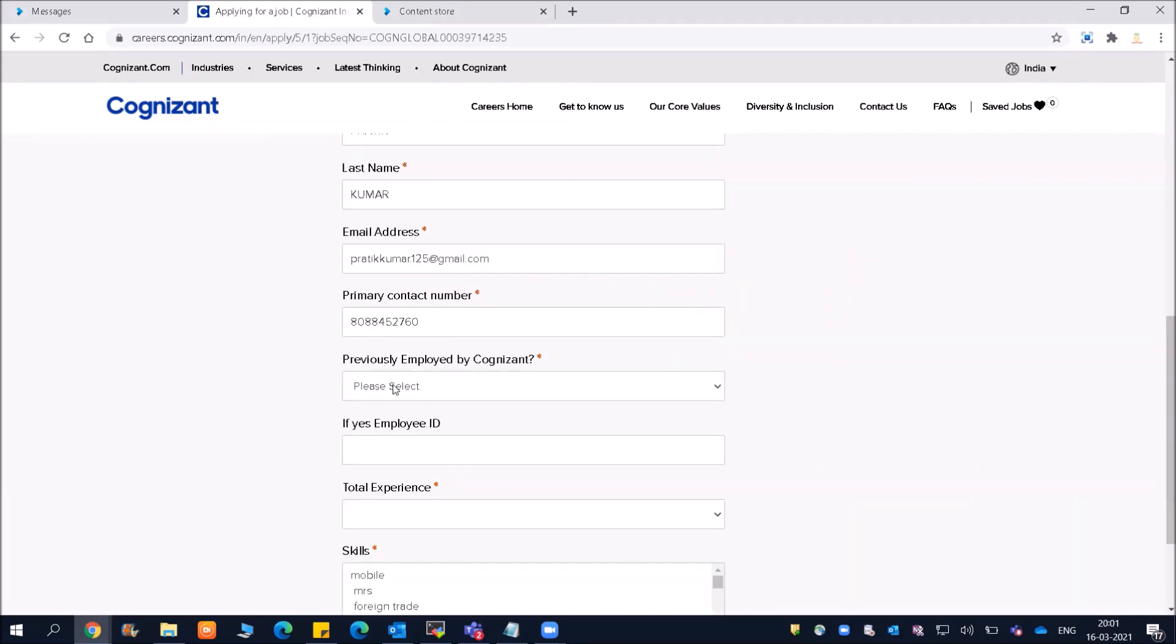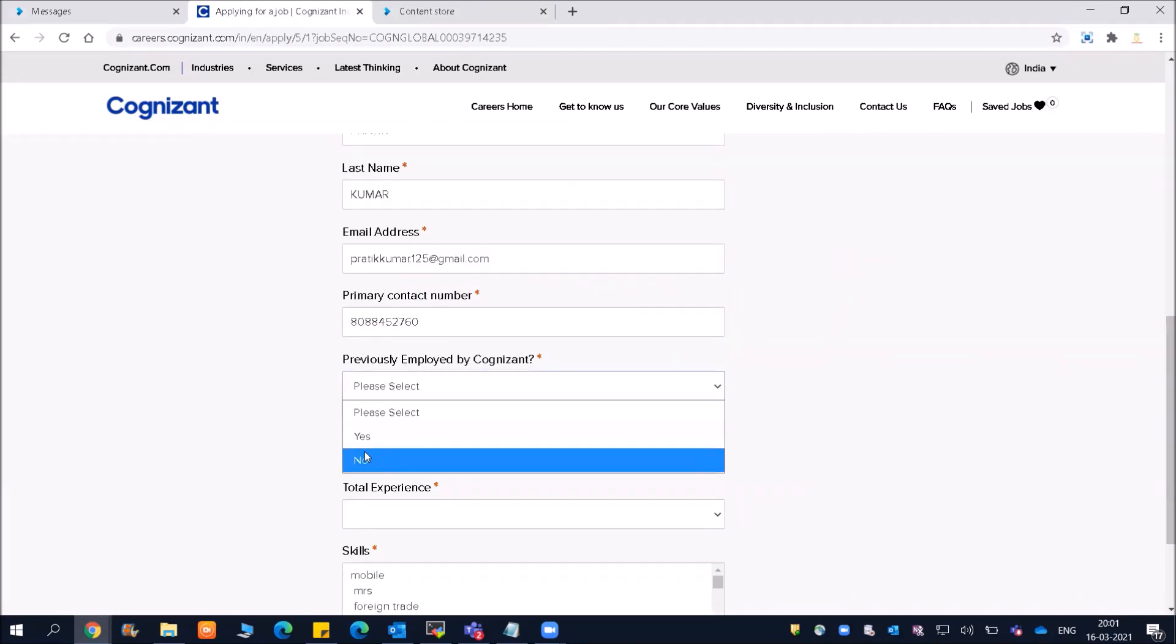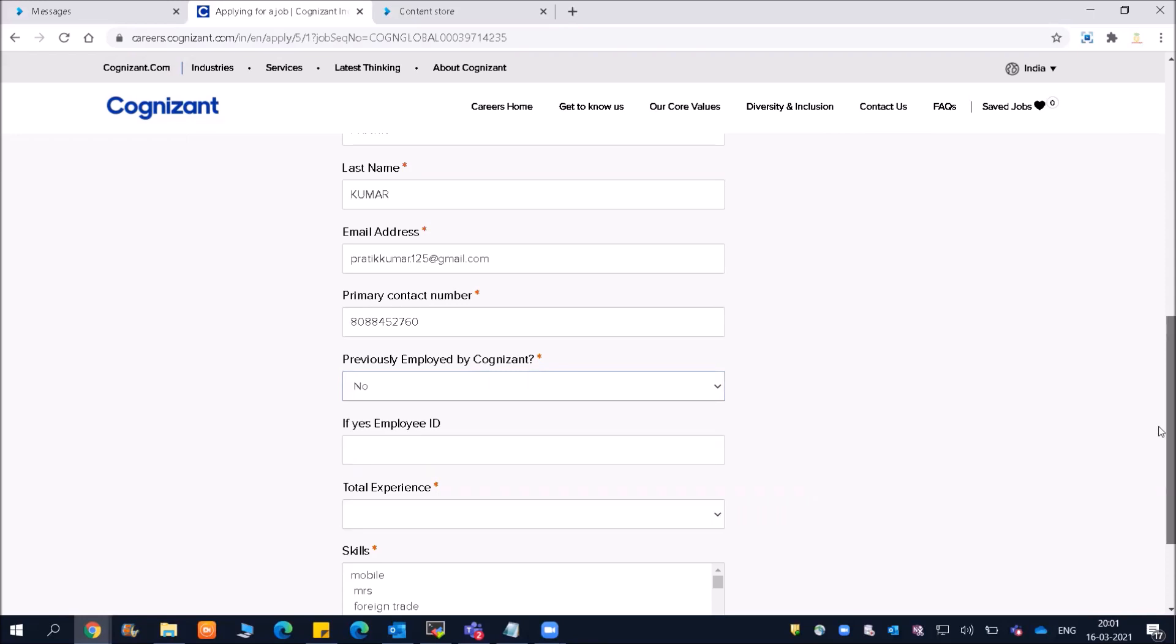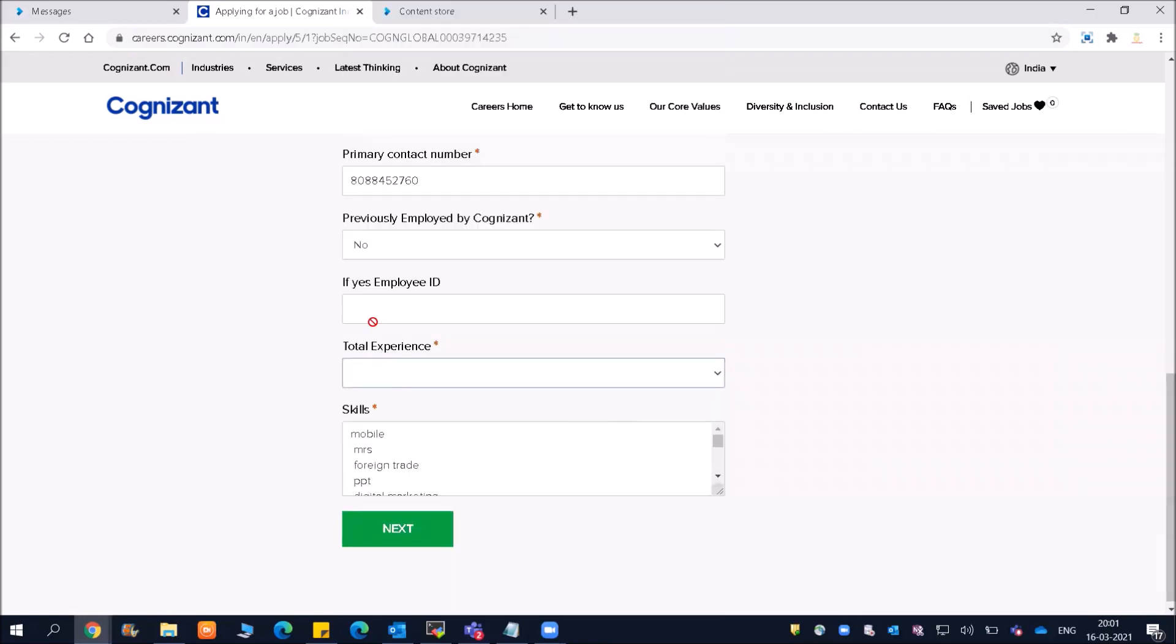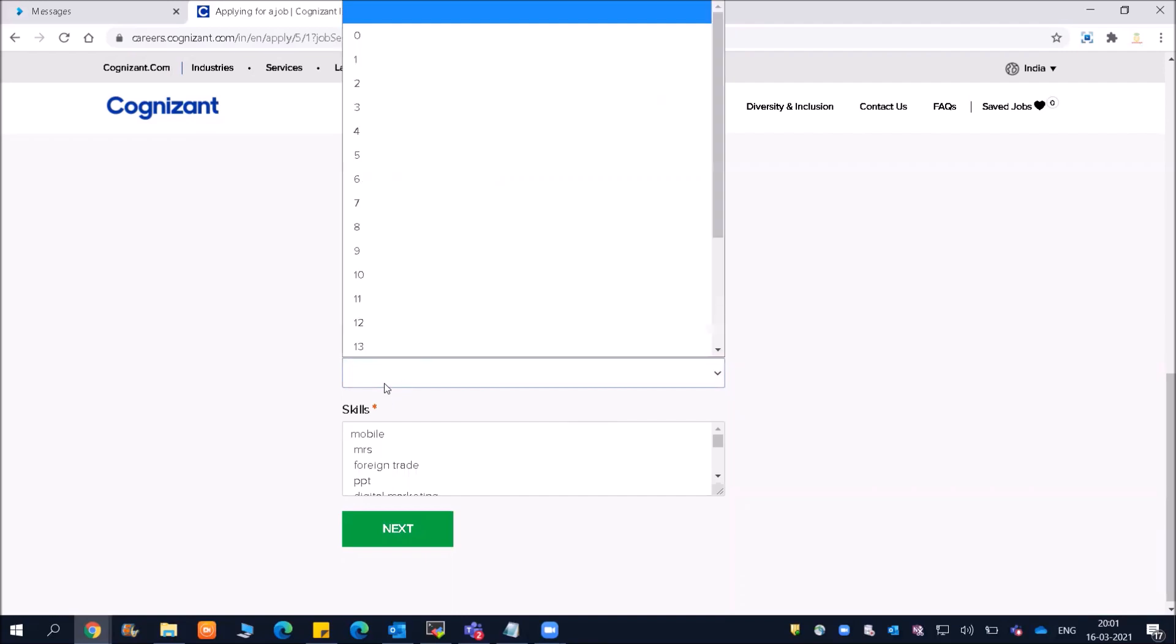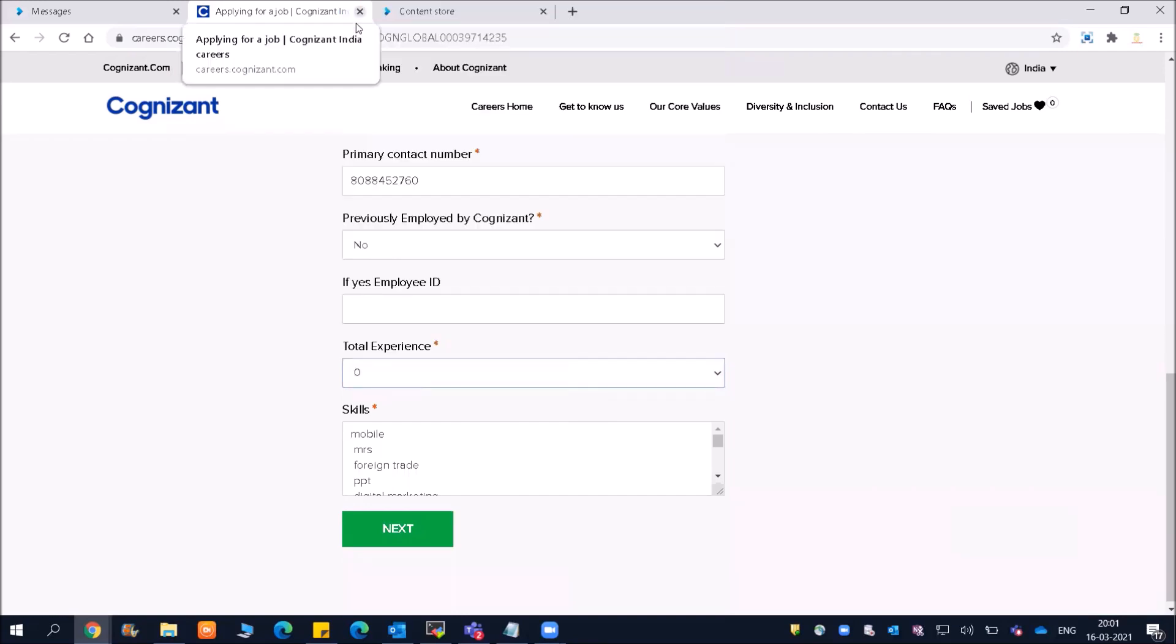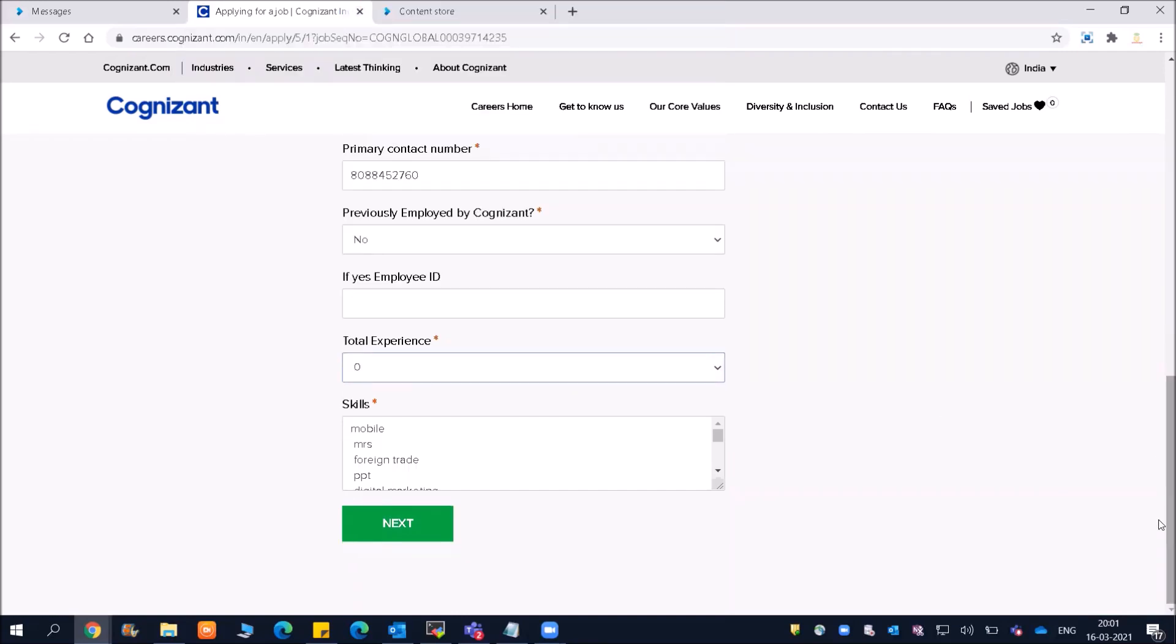Previously employed by Cognizant? No. If yes, enter employee ID. Total experience - we have zero, so you can see this is for freshers as well. If you have certain experience, you can also apply. For skills, you can select your skills from here.